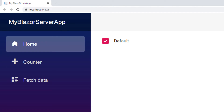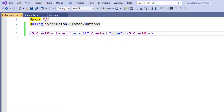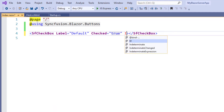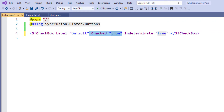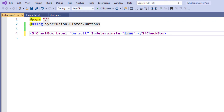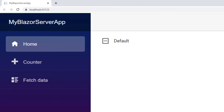To show a checkbox in an indeterminate state, in the SfCheckBox tag I add the property Indeterminate and set the value to true. I remove the Checked property because setting it will override the Indeterminate property. I save the file and run the application. Now the checkbox is in an indeterminate state.